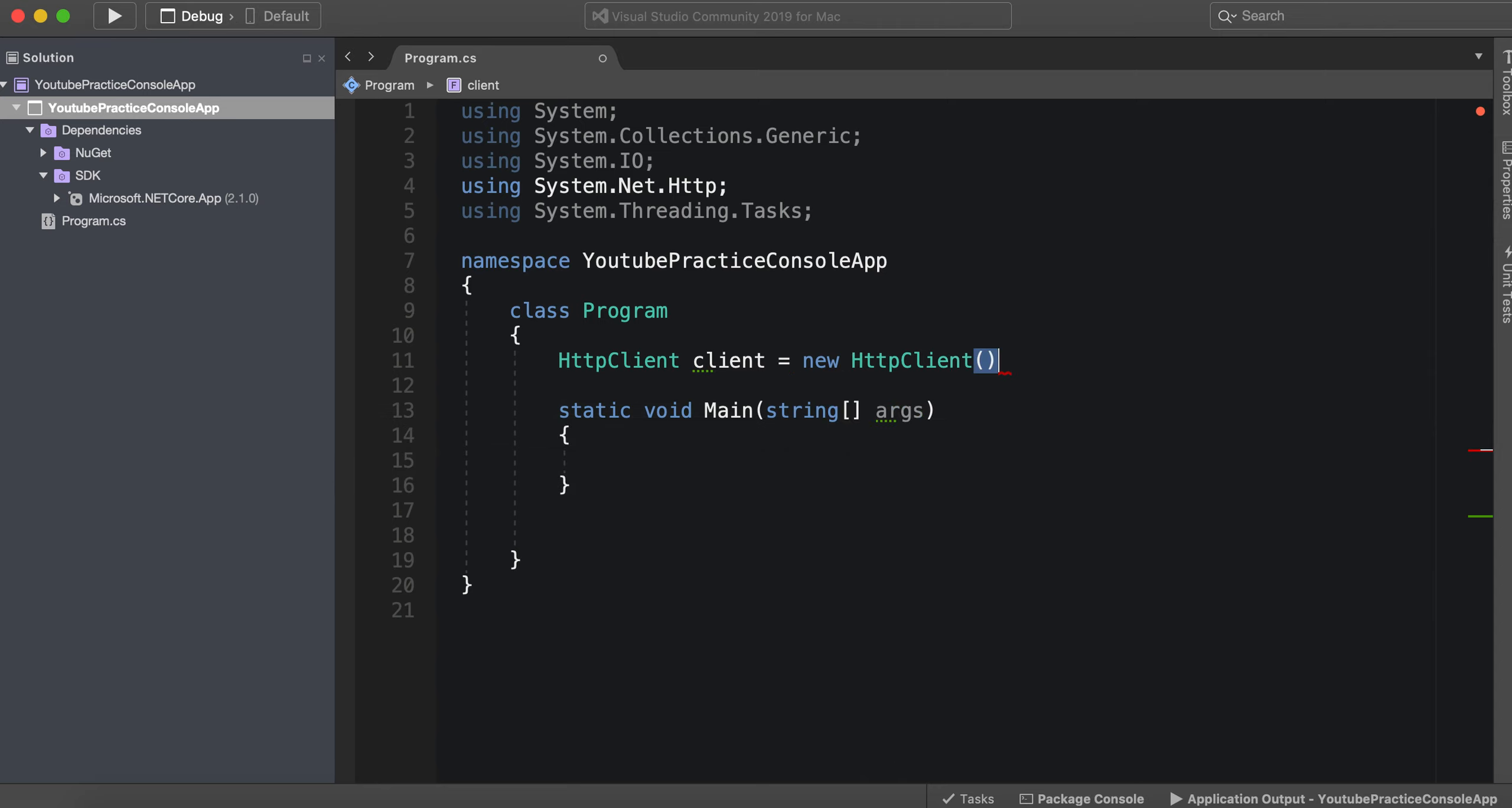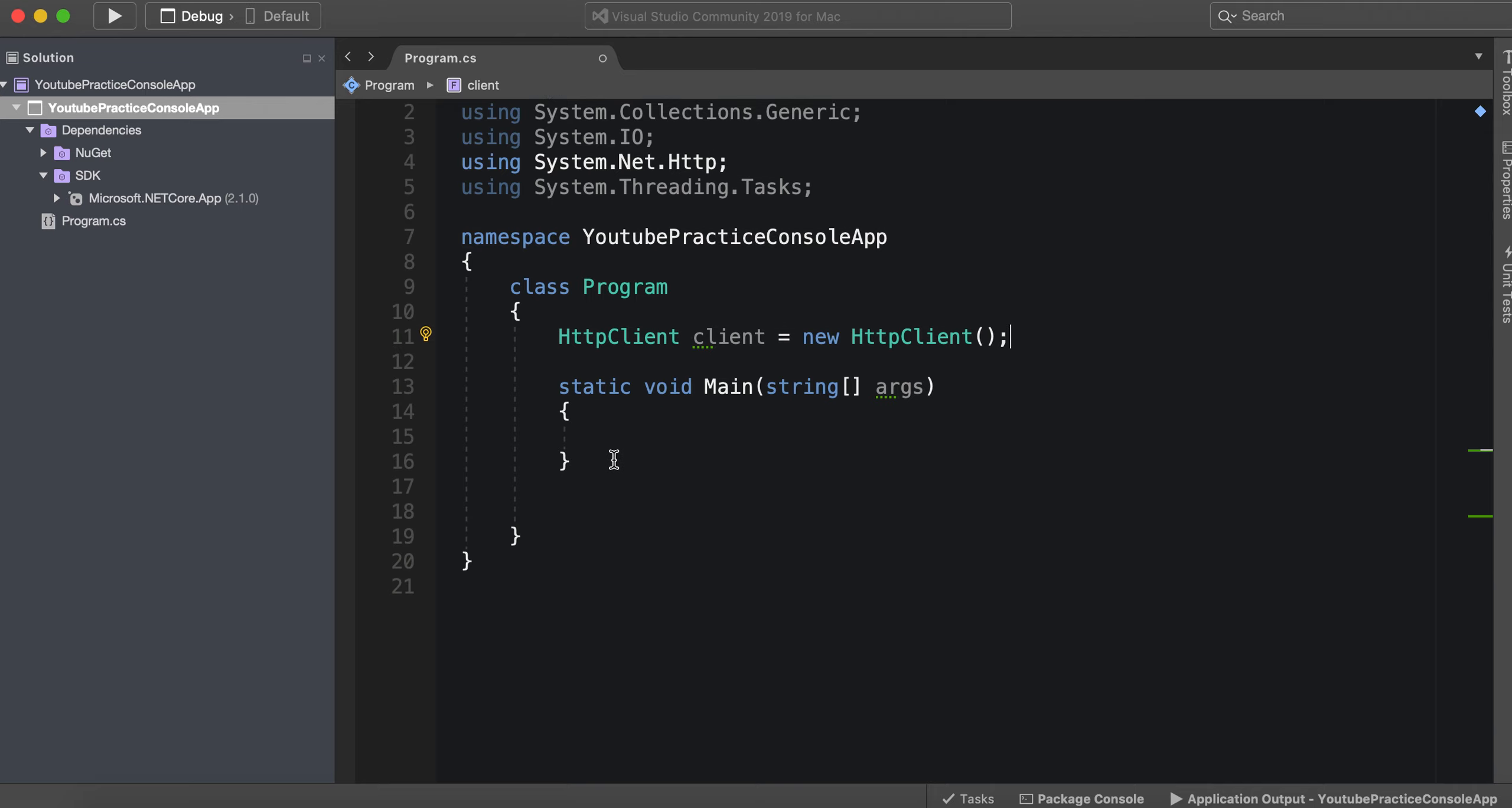All right, now that we have that we're going to go ahead and make an asynchronous method, because again as you remember from the last video we need to make a method asynchronous if we are going to wait for it to finish. And if it might take some time then we need to wait for it to finish. So we'd have to await it. In order to await it we would need to make the method async.